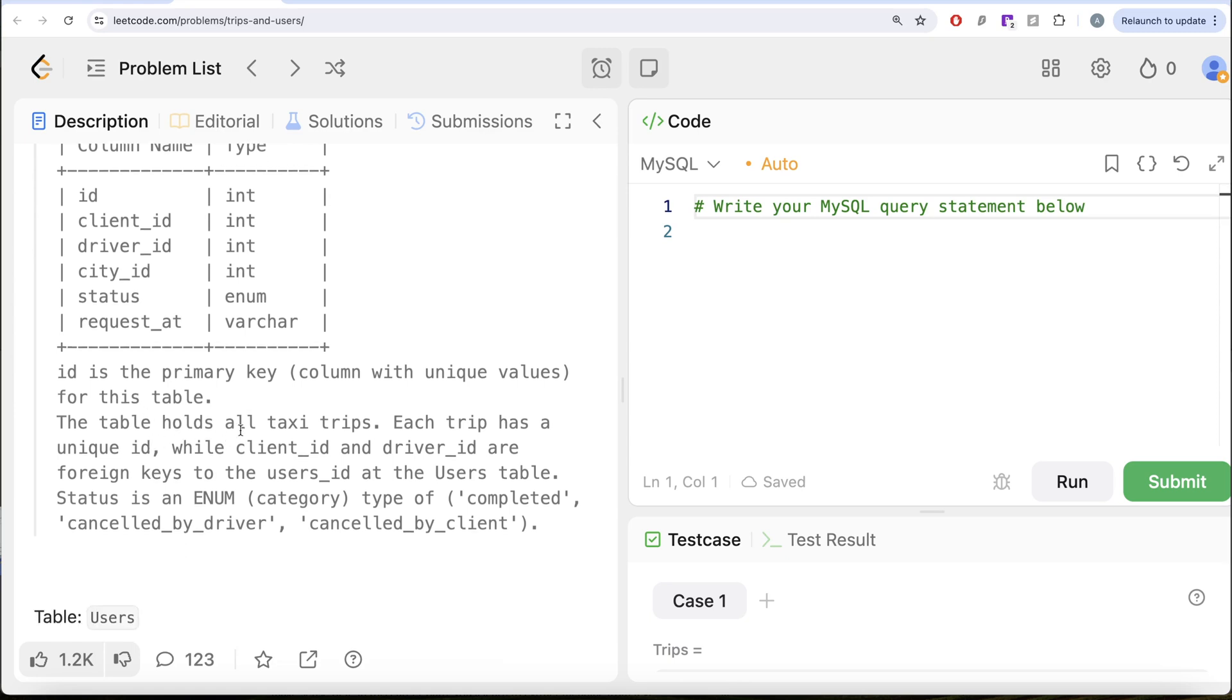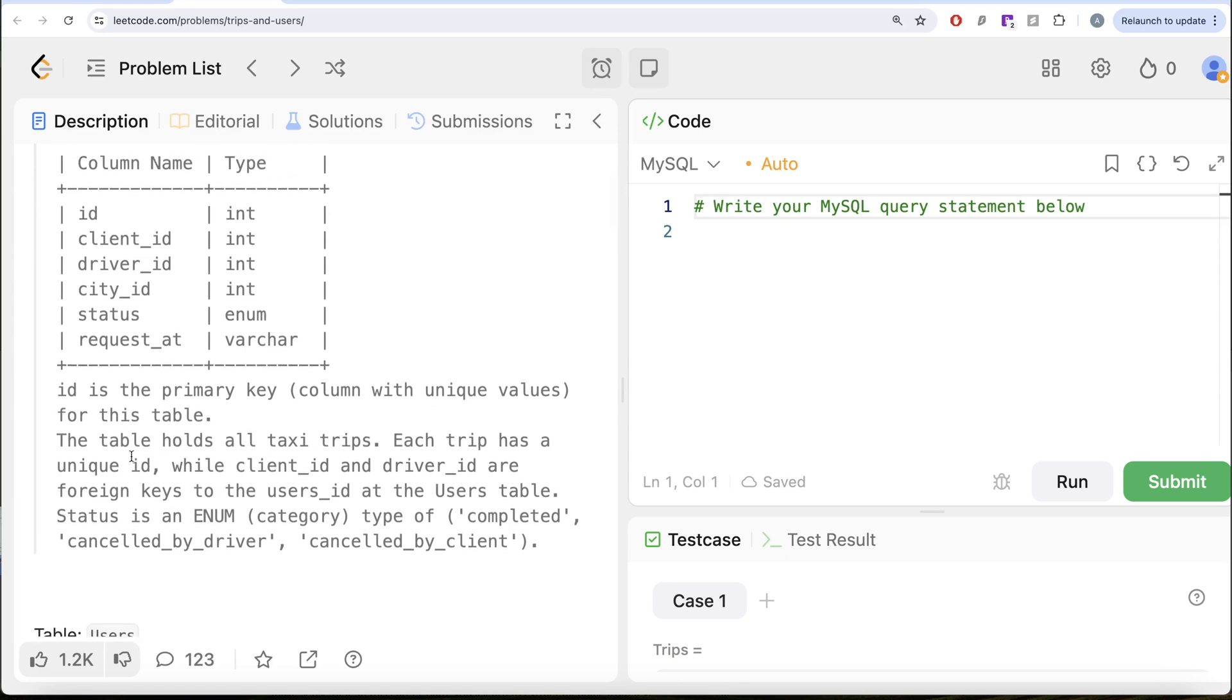The table holds all taxi trips. Each trip has a unique ID, while client_id and driver_id are foreign keys to the users_id at the users table. Status is an enum category which can take values completed, cancelled_by_driver, or cancelled_by_client.